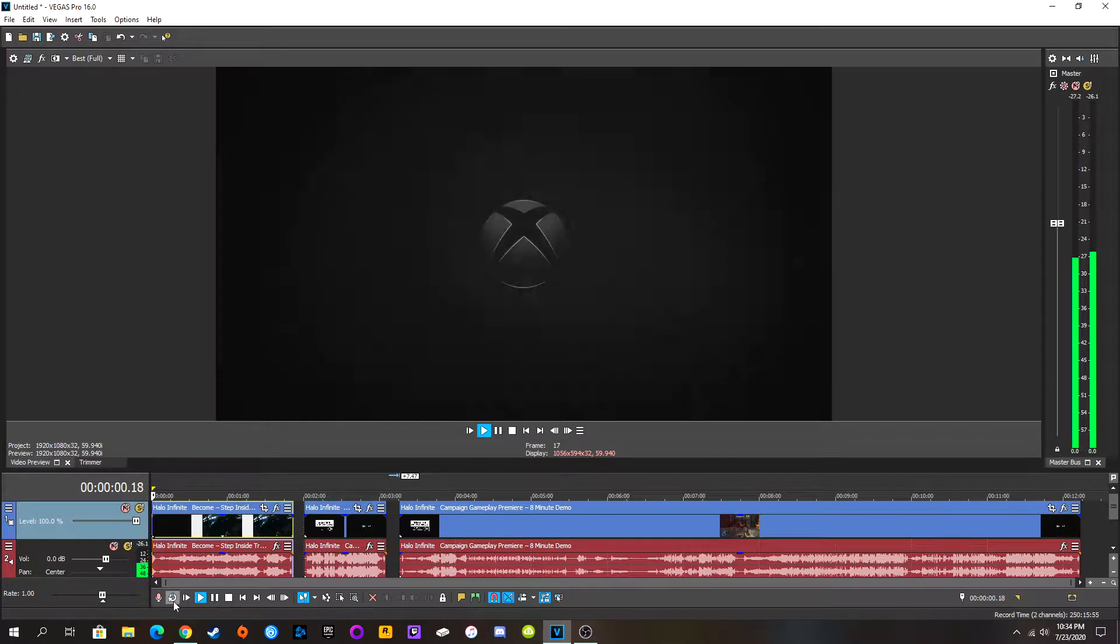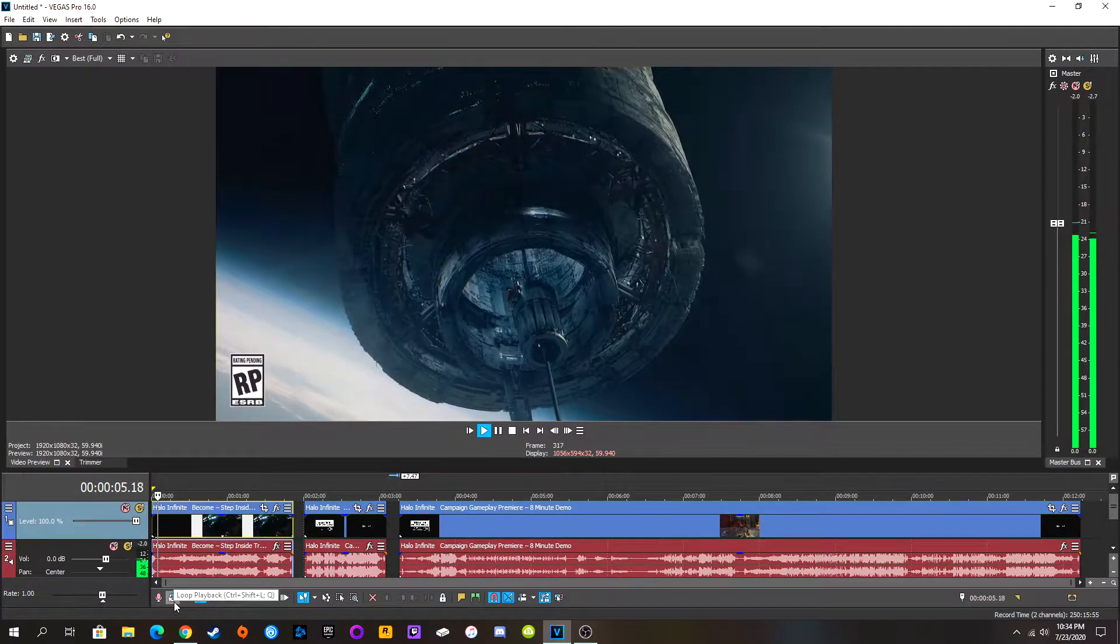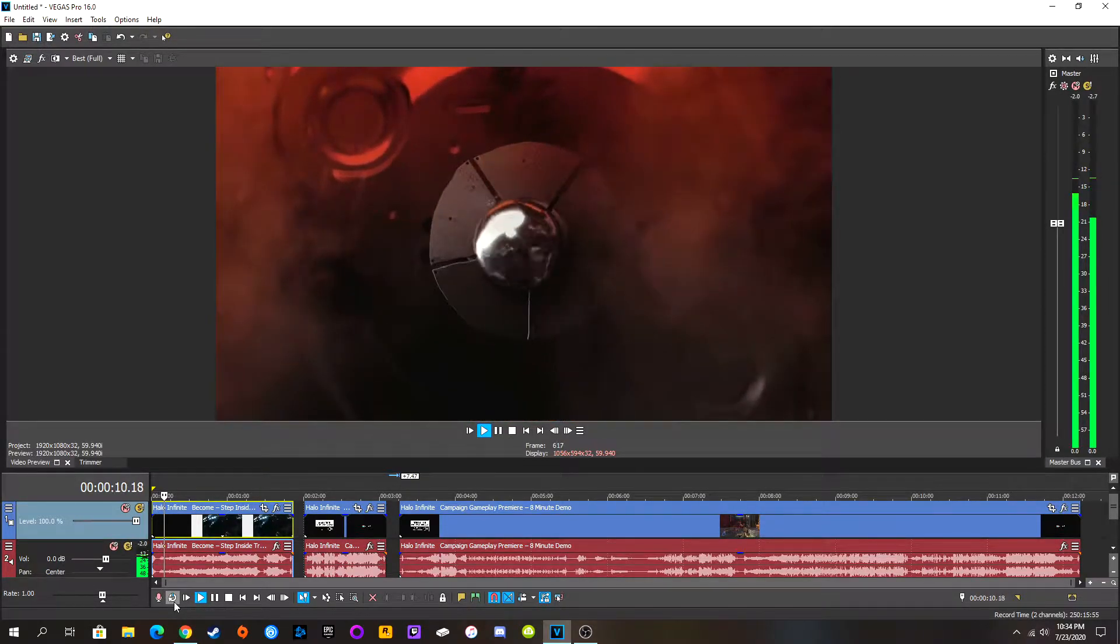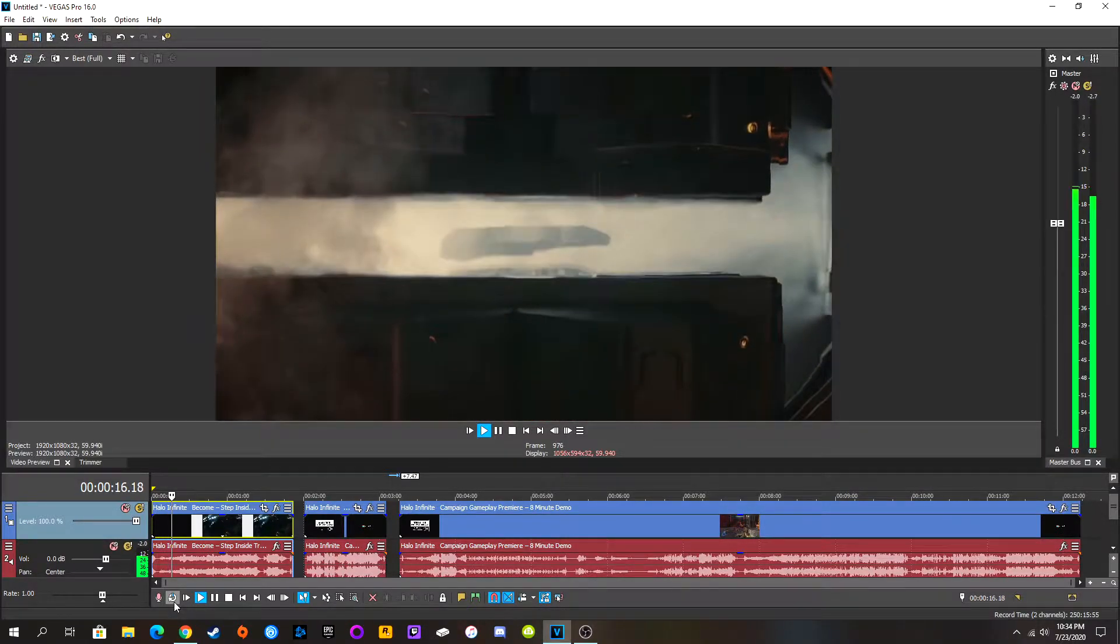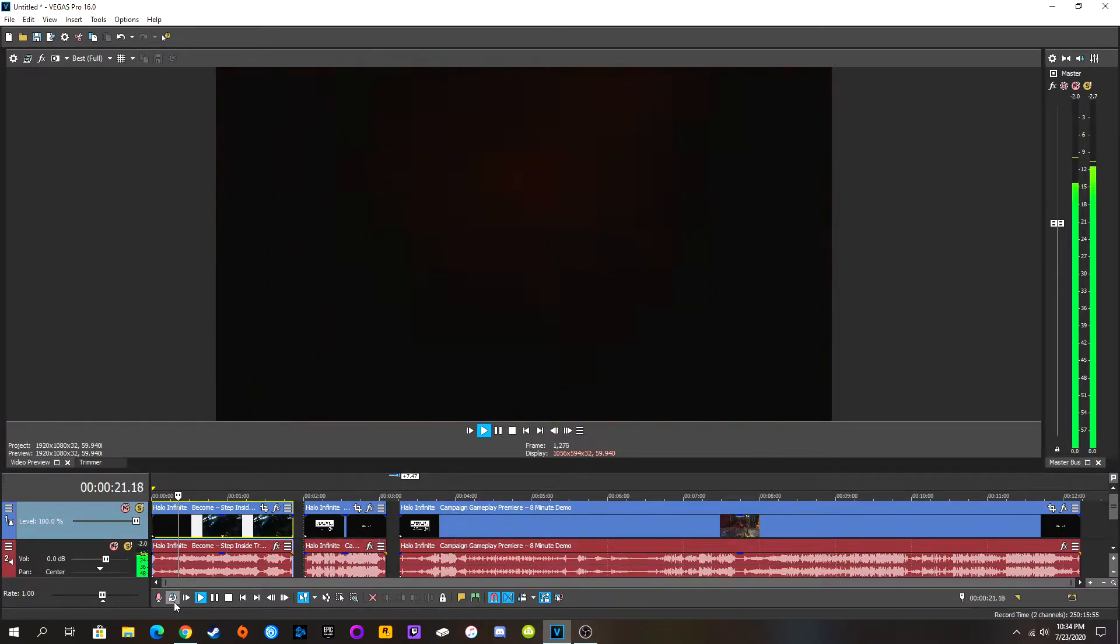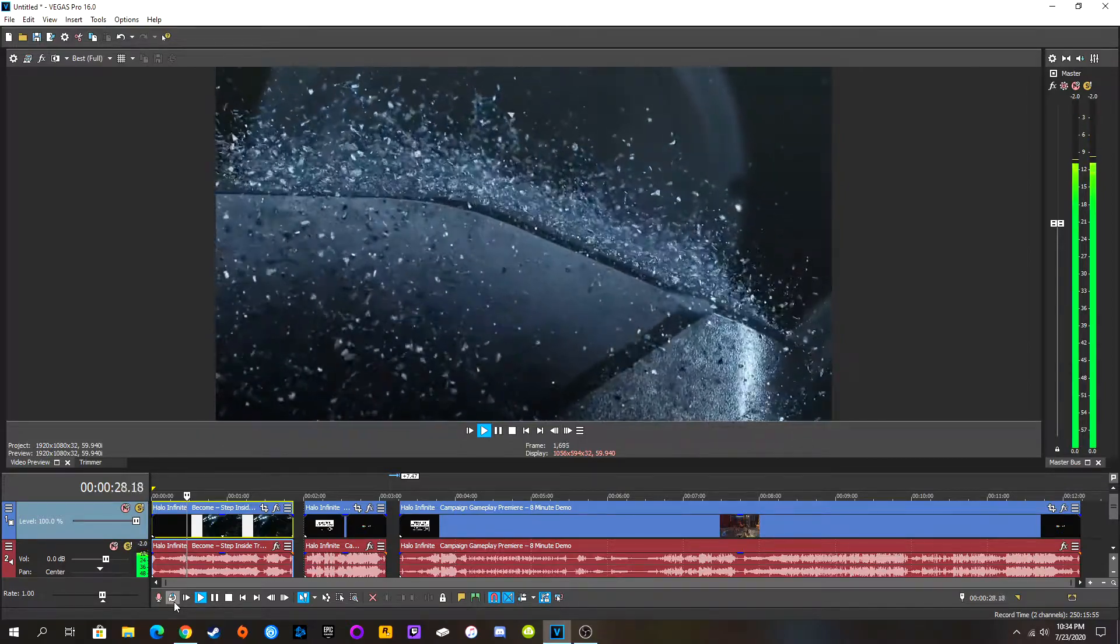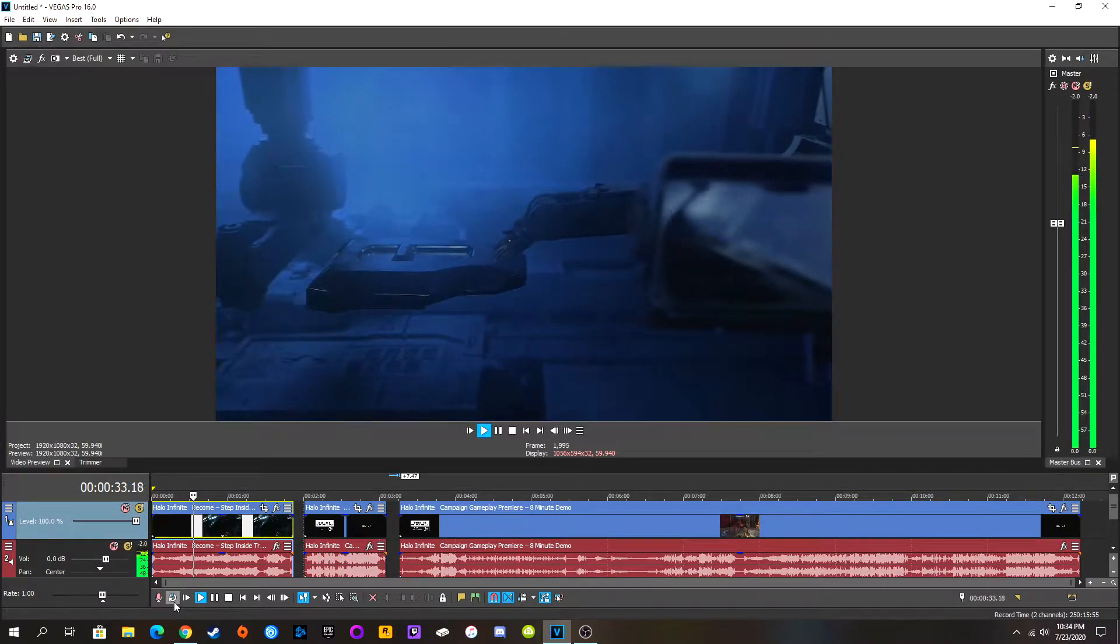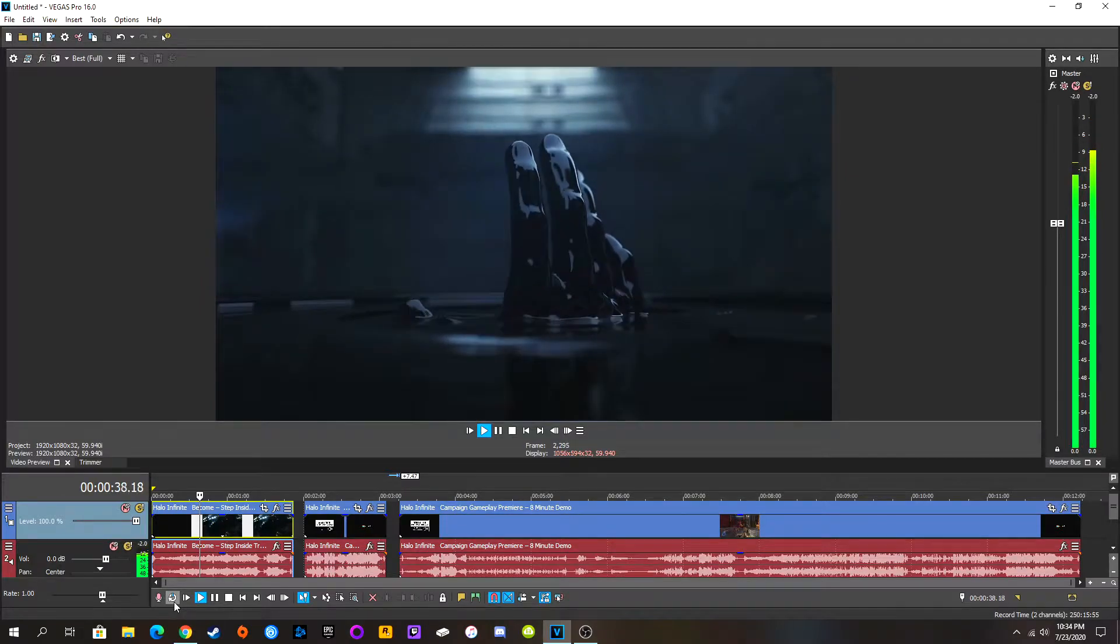Let's start it. Alright, we got this space station thingy. Water droplet? I don't know what that is, actually. Cool stuff. Is this making the Spartan armor, possibly?